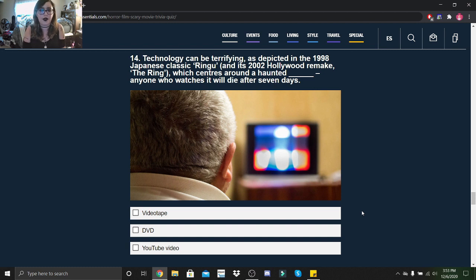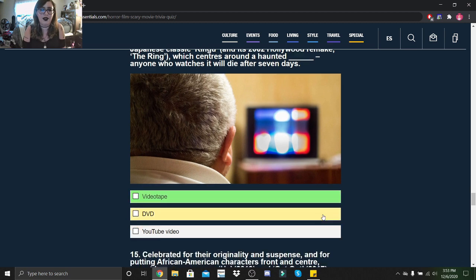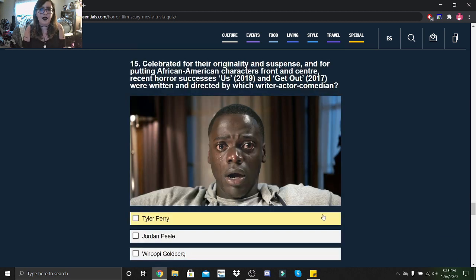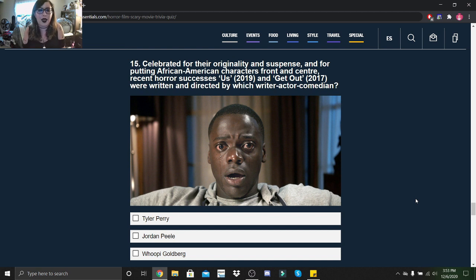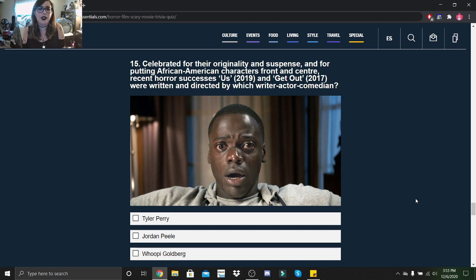Celebrated for their originality and suspense and for putting African-American characters front and center, recent horror successes Us (2019) and Get Out (2017) were written and directed by which writer, actor, comedian? That was Jordan Peele.